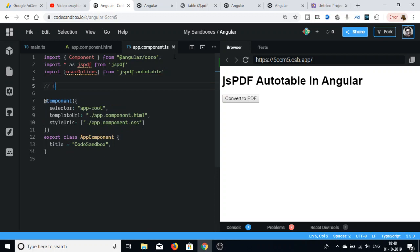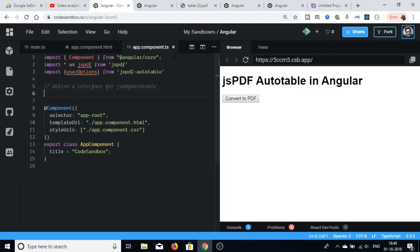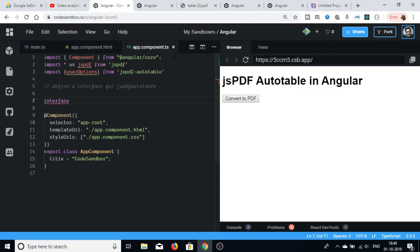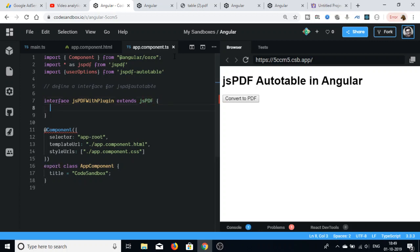Next we need to define an interface for jsPDF-autotable. Write 'interface jsPDFWithPlugin extends jsPDF'. Inside the curly brackets, define the autoTable method.